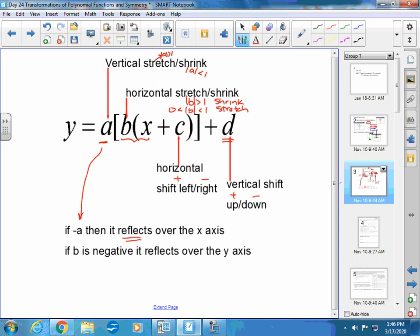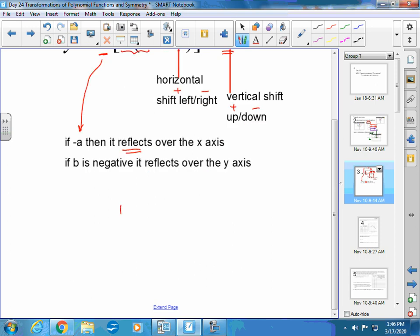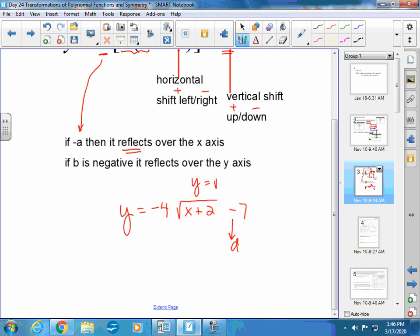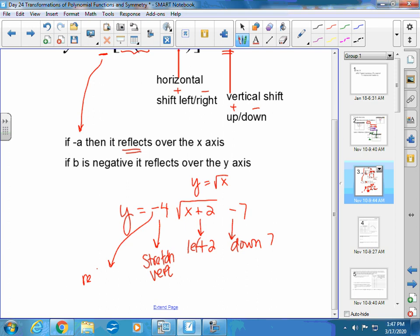If you know those transformation rules, the problems become a lot easier. For example: y = −4√(x + 2) − 7 starts from the parent function y = √x. It moves down 7, moves to the left 2, stretches vertically by a factor of 4, and the negative out front means it reflects over the x-axis.